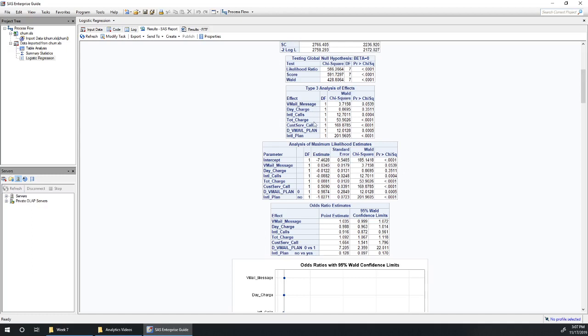If you have a categorical variable that has more than one level, you're going to want to look at the type 3 analysis of effects in order to evaluate its effect. This is, if you remember back in the linear regression section, we had the partial f-test for testing whether a set of variables, a group of variables was useful or not. So we could do that formally with the partial f-test. We could do it informally by looking at the adjusted r-squared.